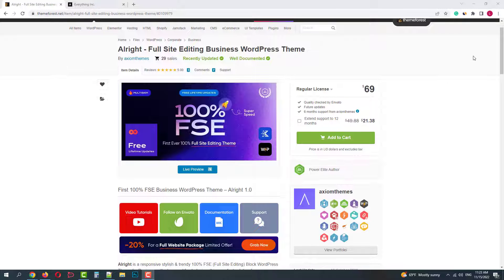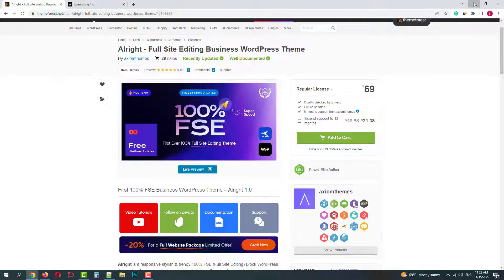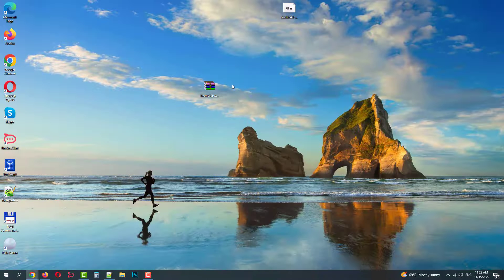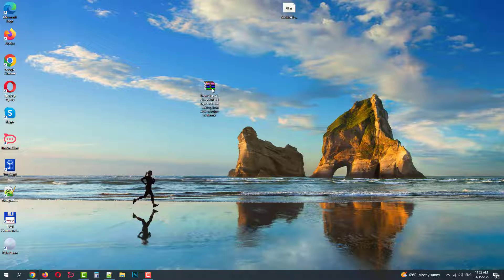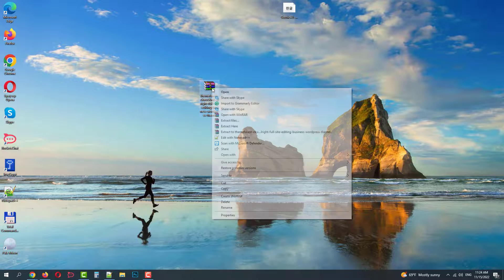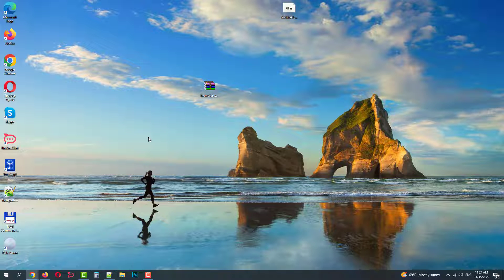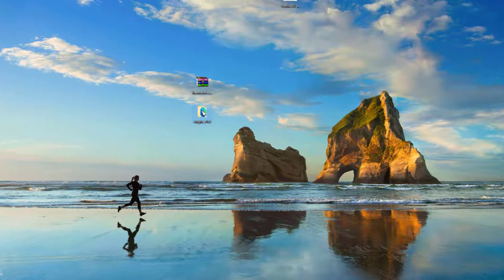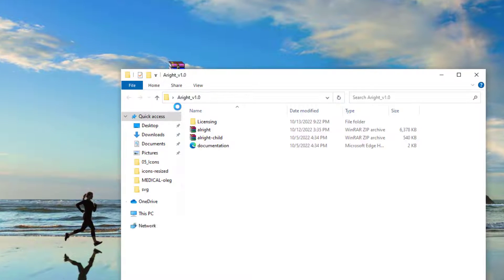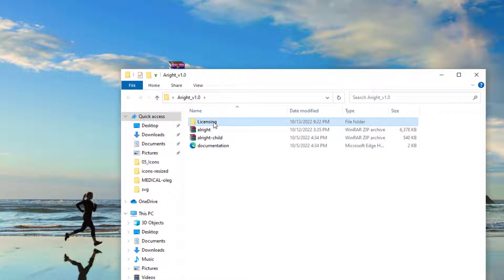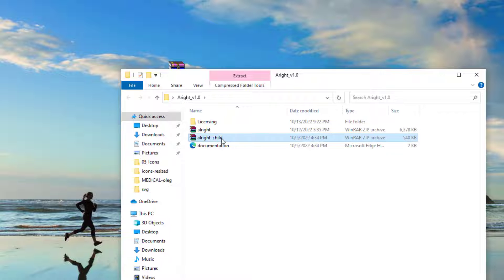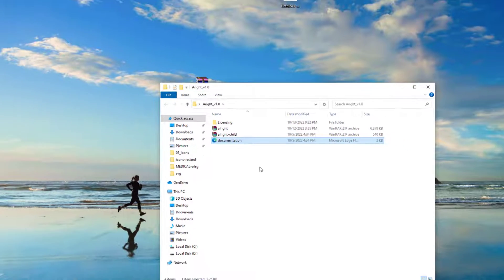So let's go ahead and install it on our server. When you purchase the theme you will receive this archive. You need to unzip it first. You will have a folder with your license, with the theme itself, a child theme and the documentation.